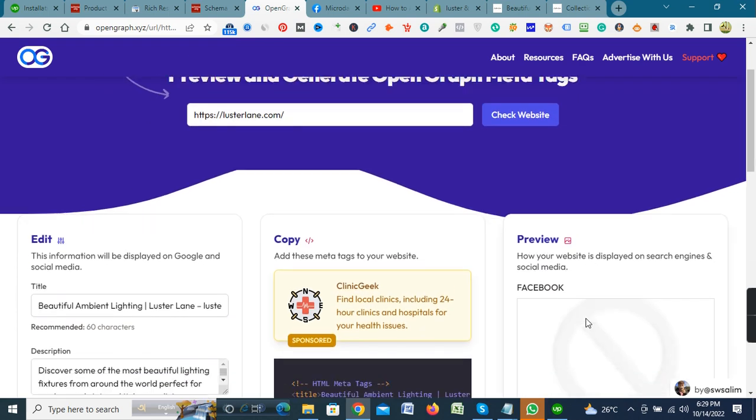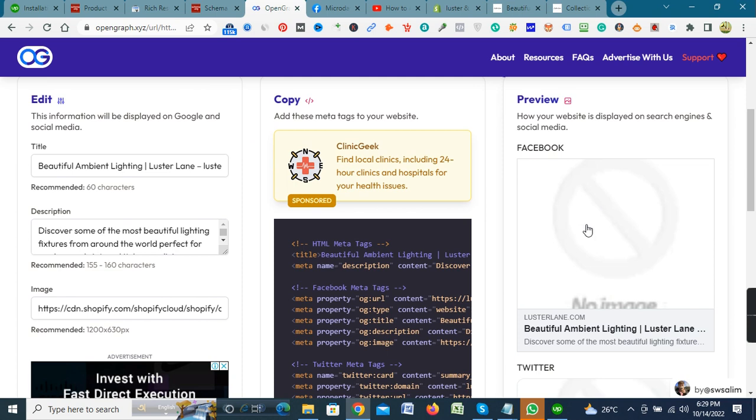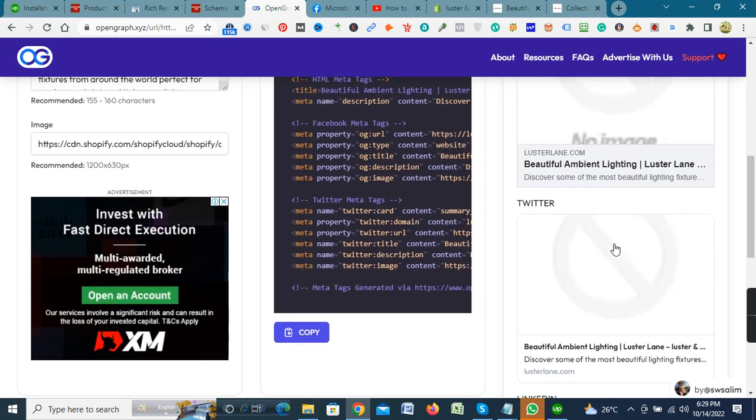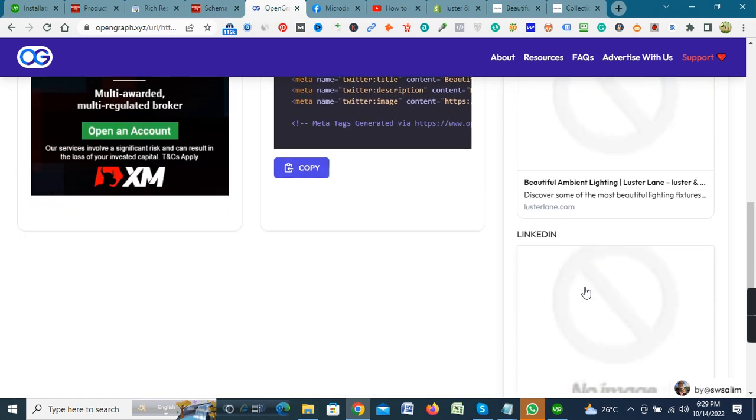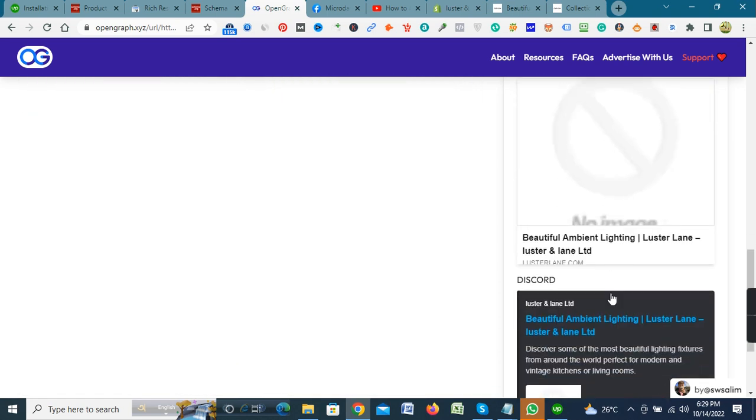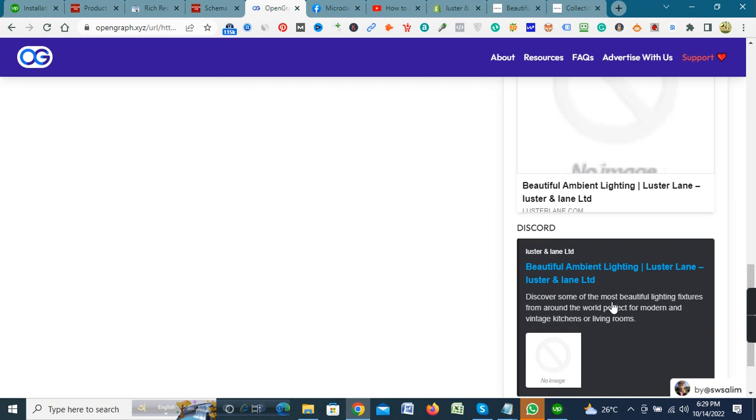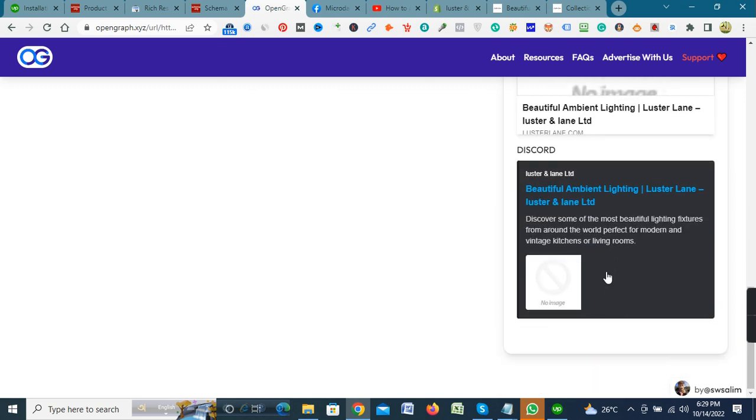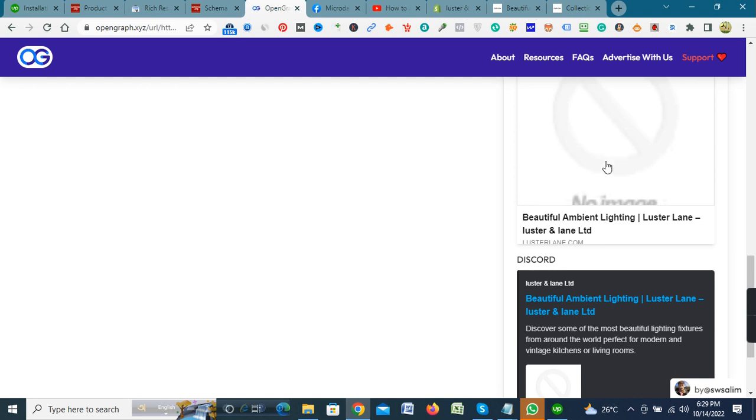Now go to Open Graph. Facebook, Twitter, LinkedIn, Discord, everything is okay. Thanks for watching my video.